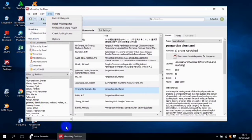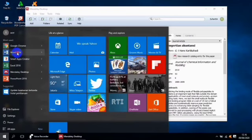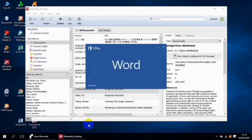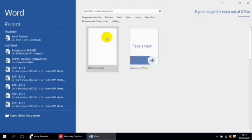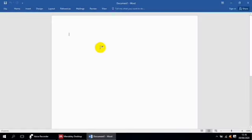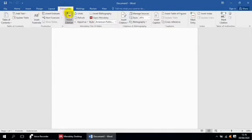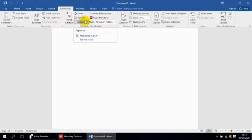Kita bisa buktikan dengan membuka MS Word kita. Di sini sudah terbuka MS Word kita. Langsung kita klik References di atas. Nah, di sini sudah kelihatan ada ikon-ikon Mendeley. Ini sudah menunjukkan bahwa sudah ter-integrasi dengan Mendeley Desktop.